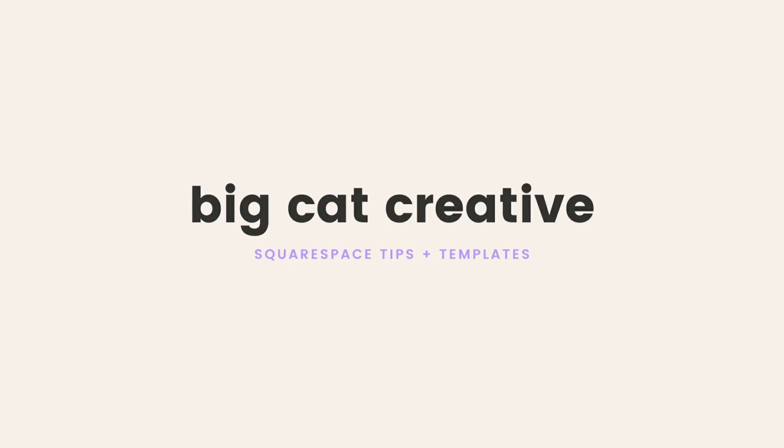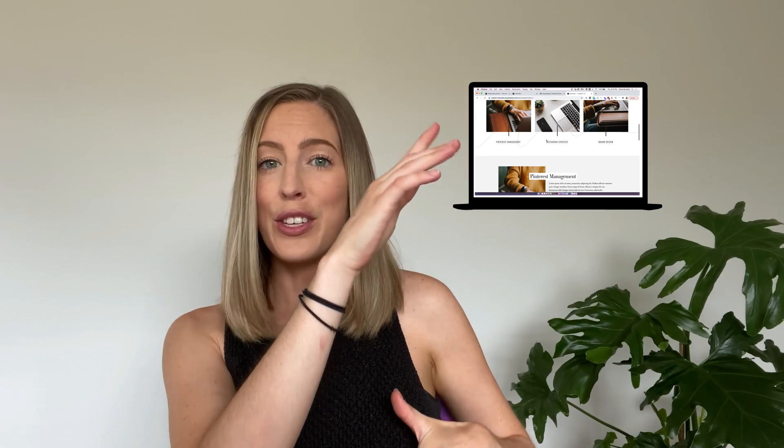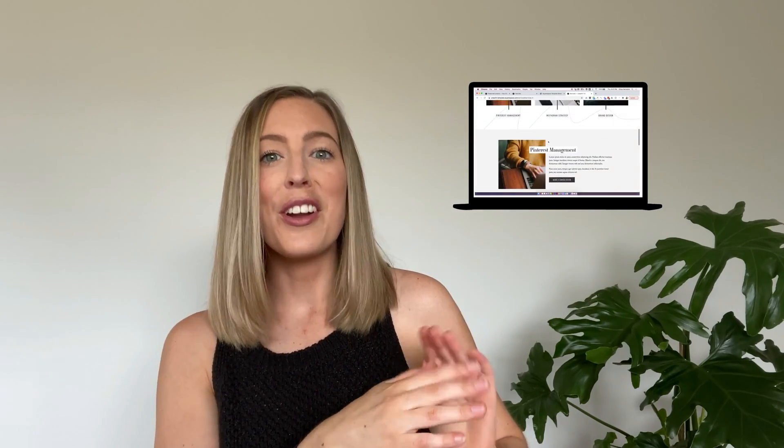Hey guys, it's Erica here from Big Cat Creative and today I'm going to show you how to create anchor links in Squarespace. Sometimes also called jump to links, jumping links, in-page links, or page section links. Basically they're just those links that you click on and they scroll you down to a different section on the same page.